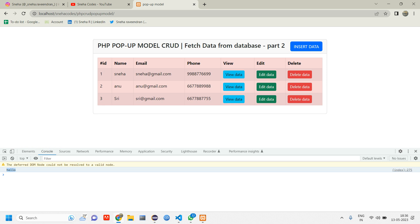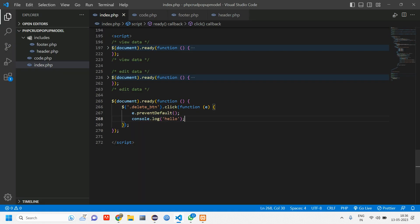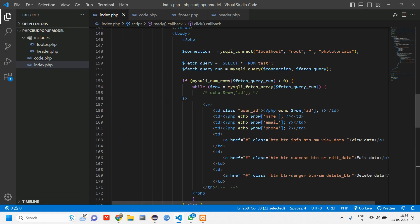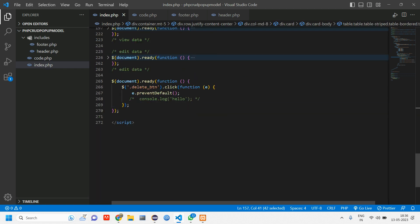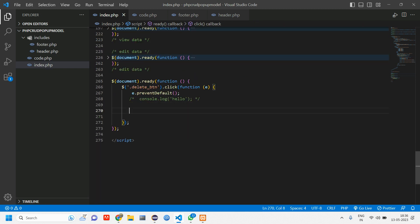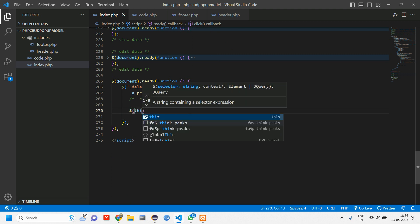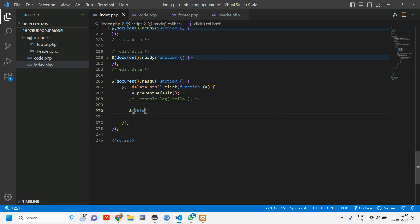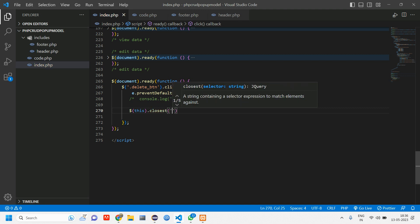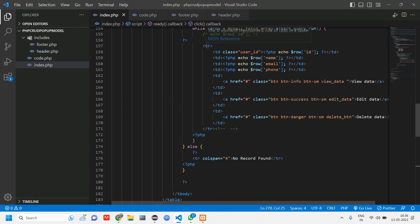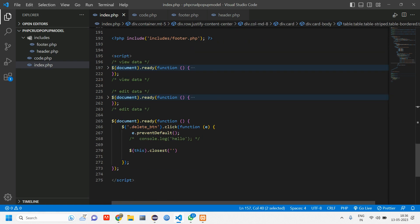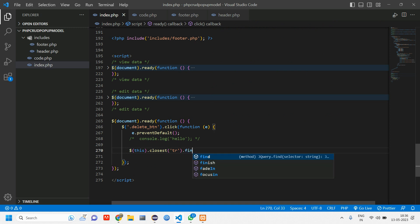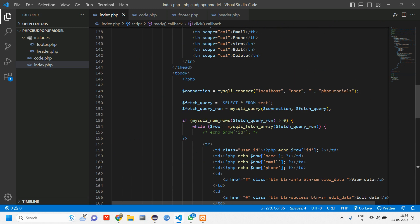But I don't need hello here. I need the ID and I should be able to delete the data. So what I'll do here is I'll comment this and we have to get the closest value. So what we are doing here is we'll tell this.closest of what? Closest of TR.